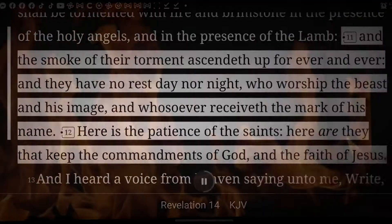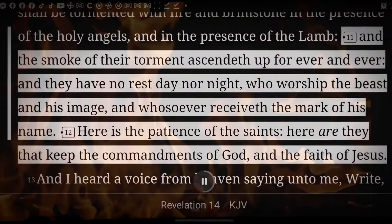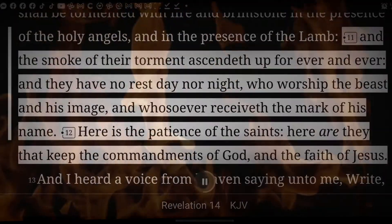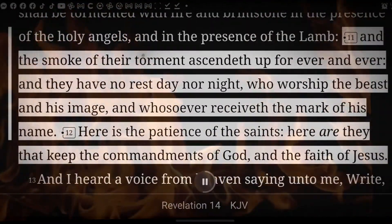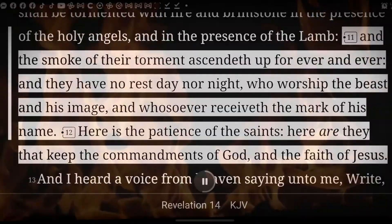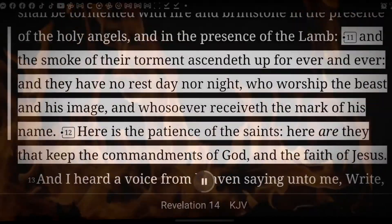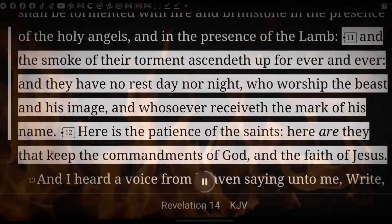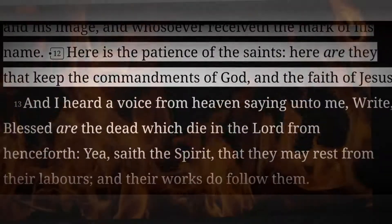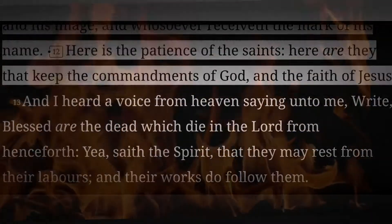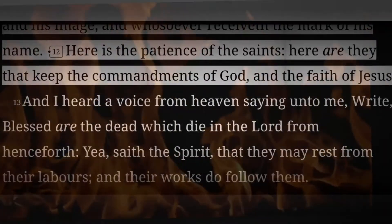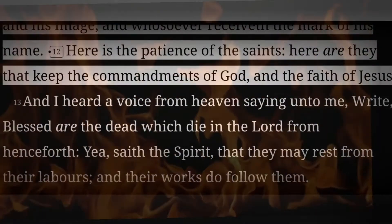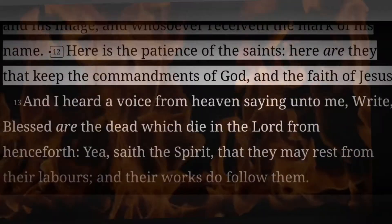And the smoke of their torment ascendeth up forever and ever, and they have no rest day nor night, who worship the beast and his image, and whosoever receiveth the mark of his name. Here is the patience of the saints. Here are they that keep the commandments of God and the faith of Jesus.